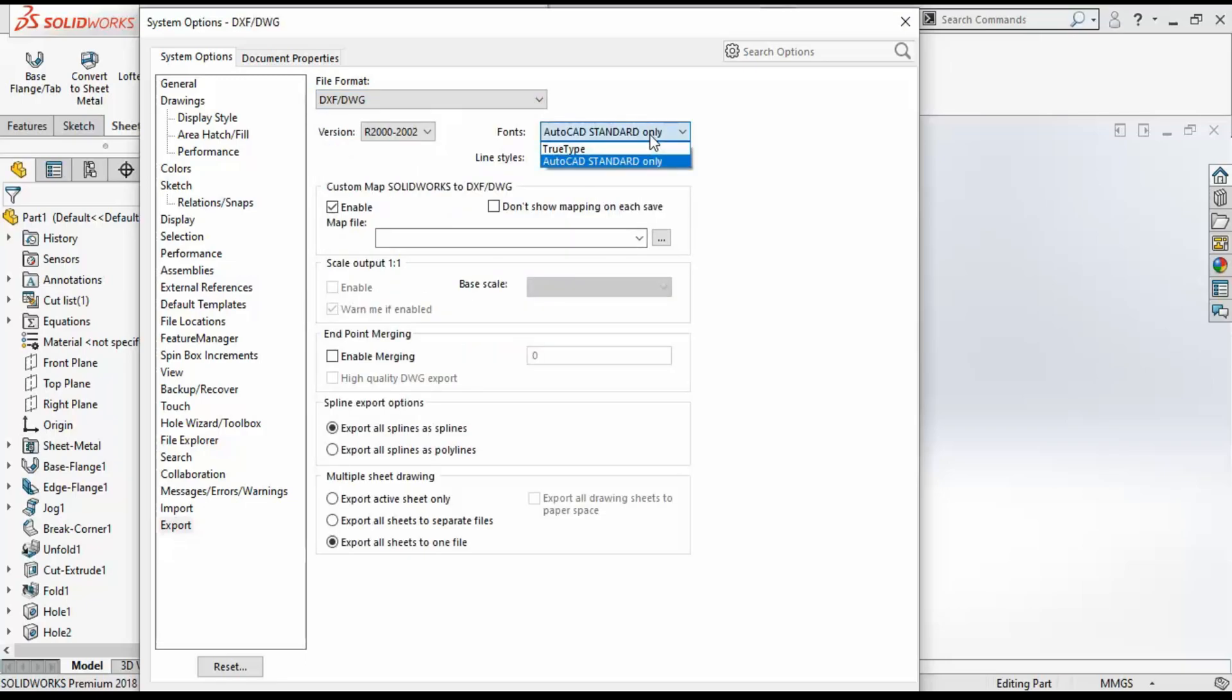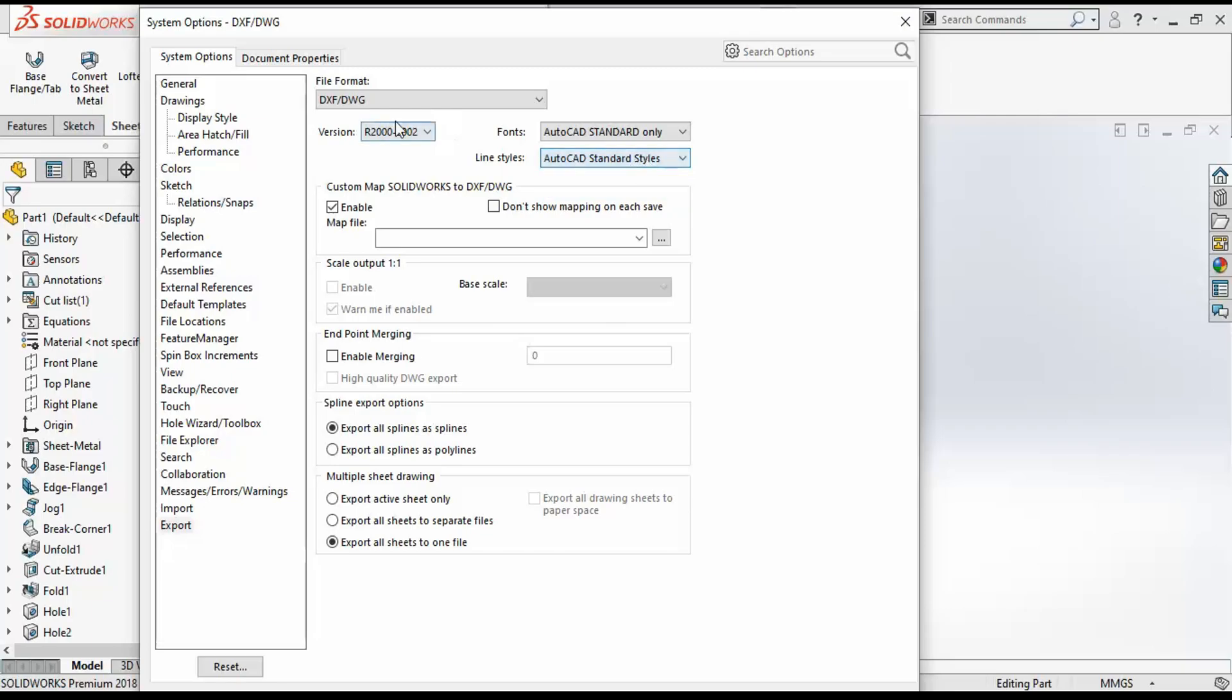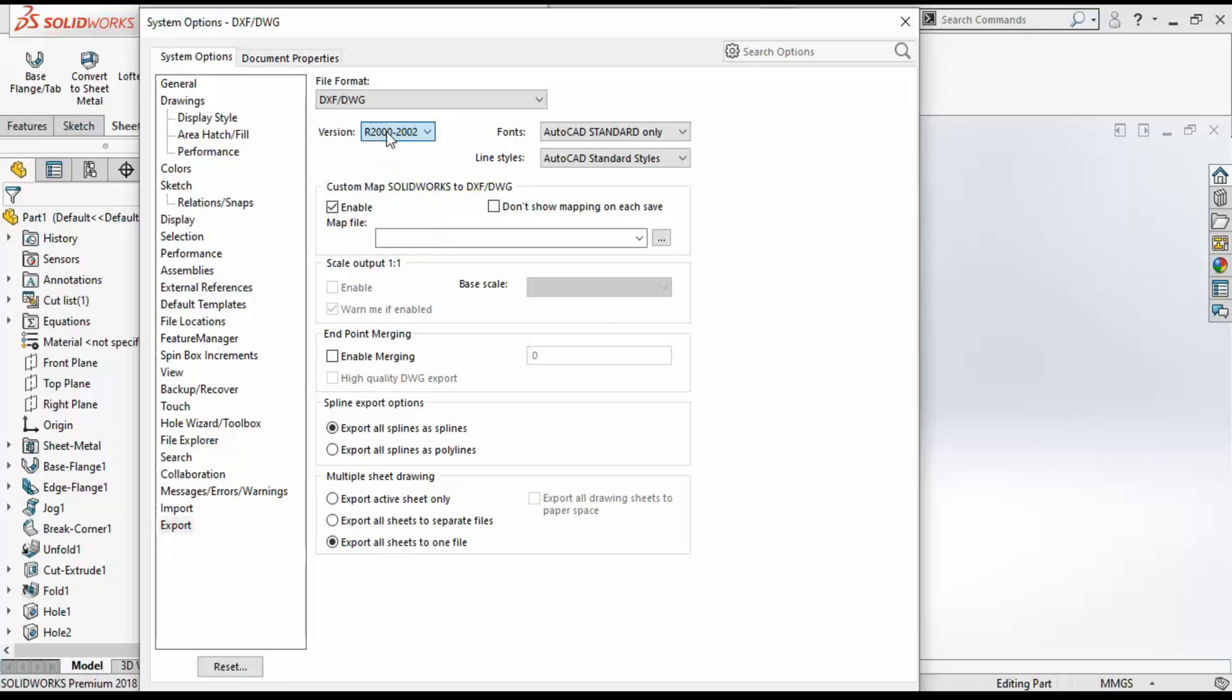Here on the file format you need to click on DXF and DWG. Now here are the options you can see, like which version of AutoCAD you want to export or what font you need. Here is an important tool: always make sure that you enable this option.